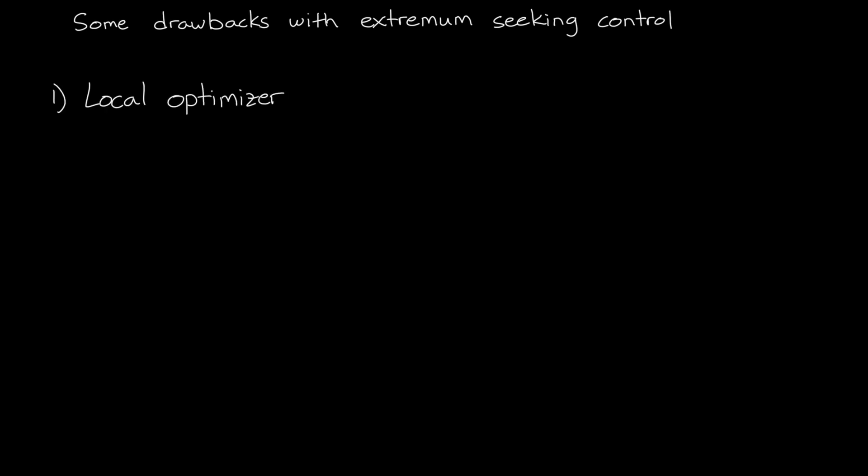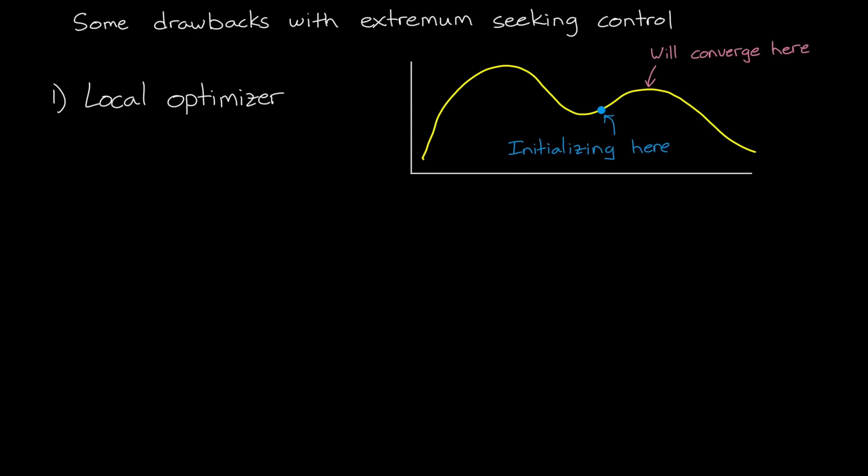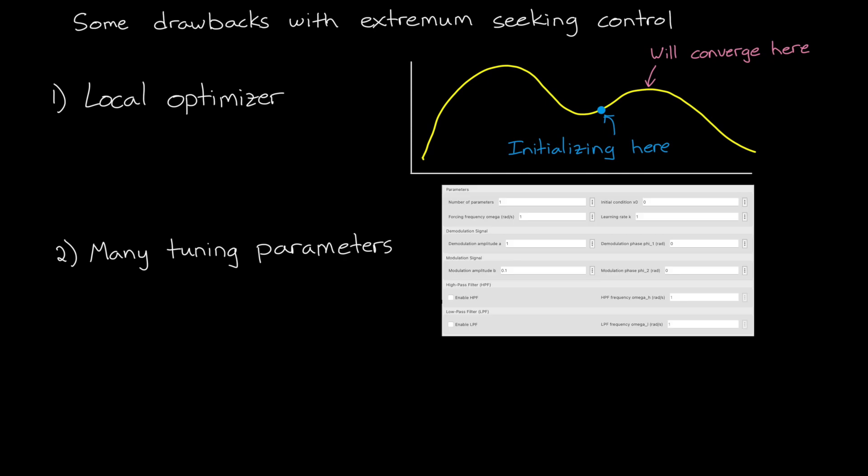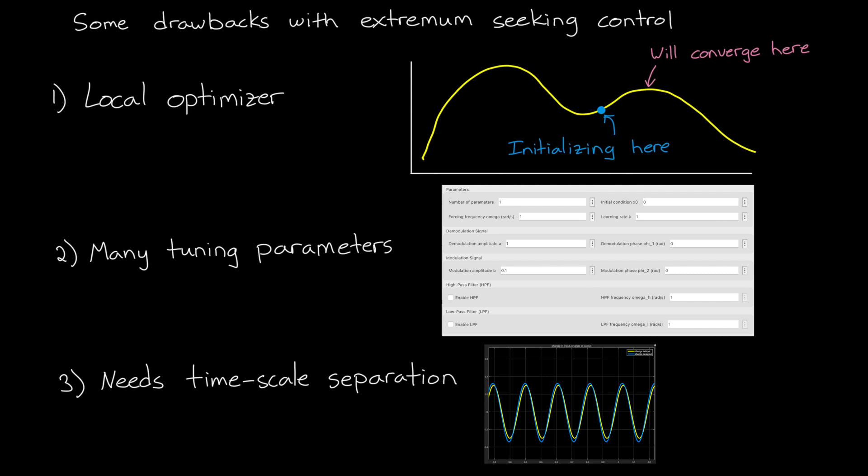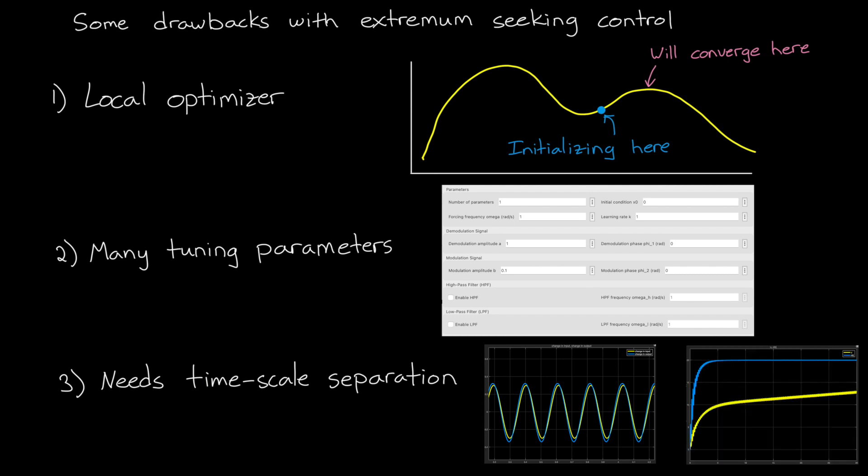For one, this method will only converge on a local optimum. If your system has multiple optima, then you need to make sure that you initialize it such that it finds the global optimum. Also, even though it is a relatively straightforward controller, it is more complicated than a simple perturb and observe algorithm. We have a lot of tuning parameters that we need to tweak to get the result that converges quickly and robustly on the optimal solution. And finally, we need a plant that responds quickly to input changes so that we can actually observe the perturbation, but a plant whose dynamics don't change too quickly over time so that the controller is capable of tracking the optimal point.